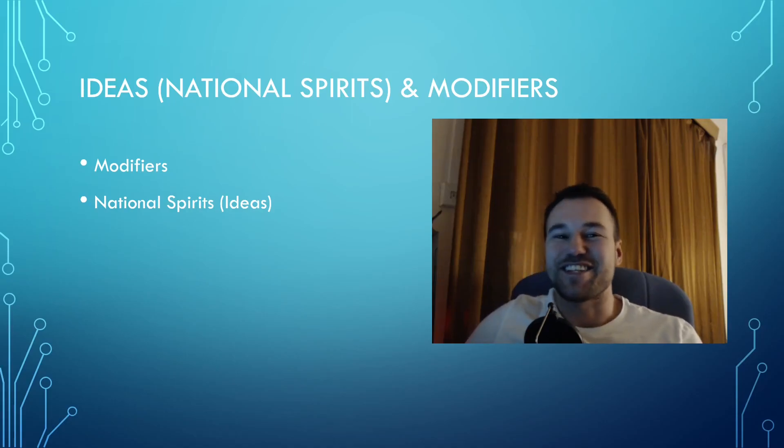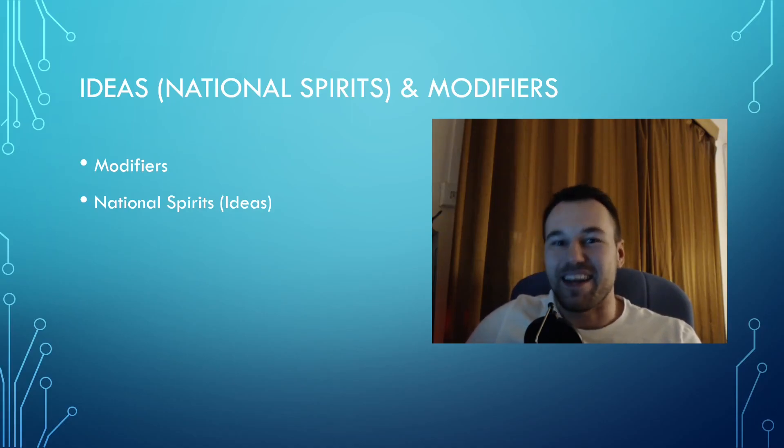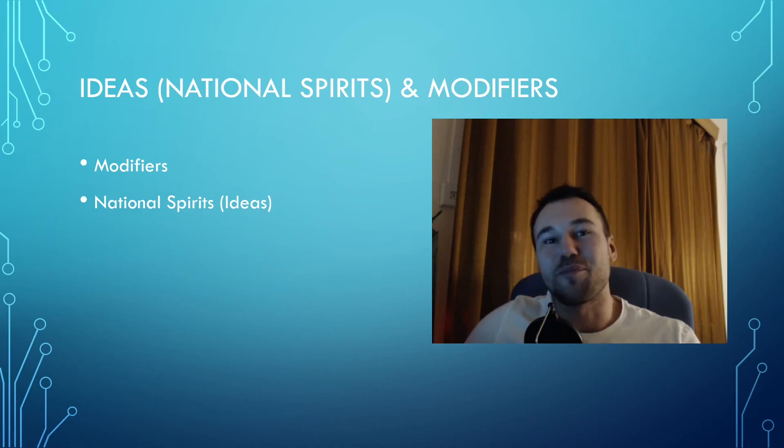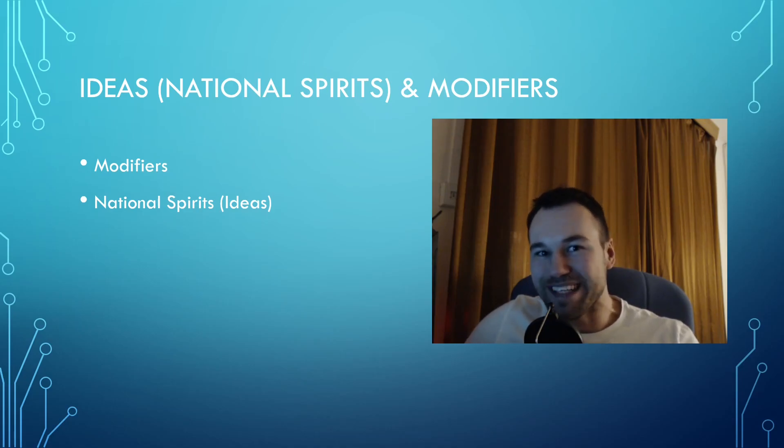Greetings ladies and gentlemen, I'm Narsgill and welcome to the HOI4 modding tutorial for total beginners.